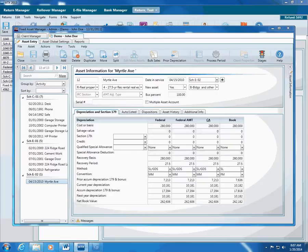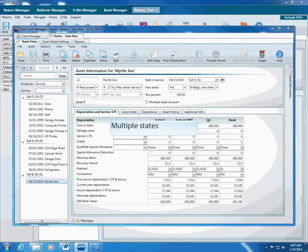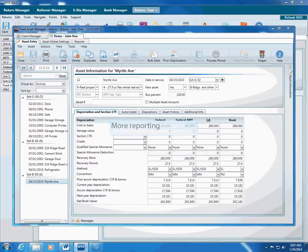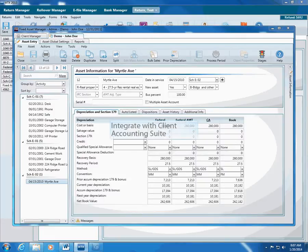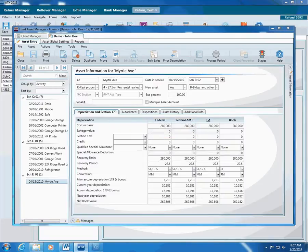You can use additional features, such as adding more than one state treatment, additional more detailed reports, printing asset reports to Paperless Plus, integration with client accounting suite, and more. See the accompanying documentation for more information about Fixed Asset Manager.